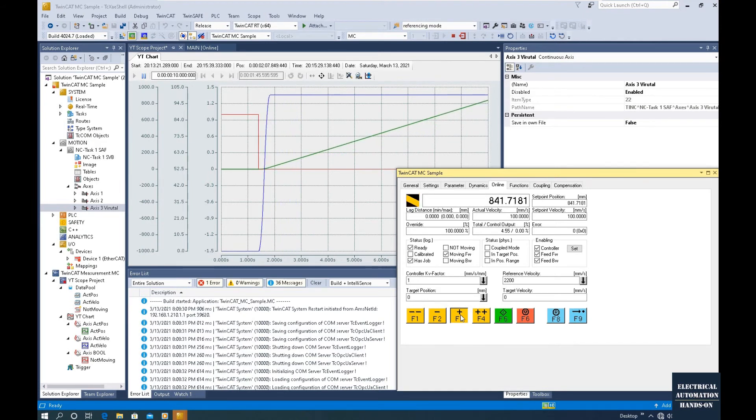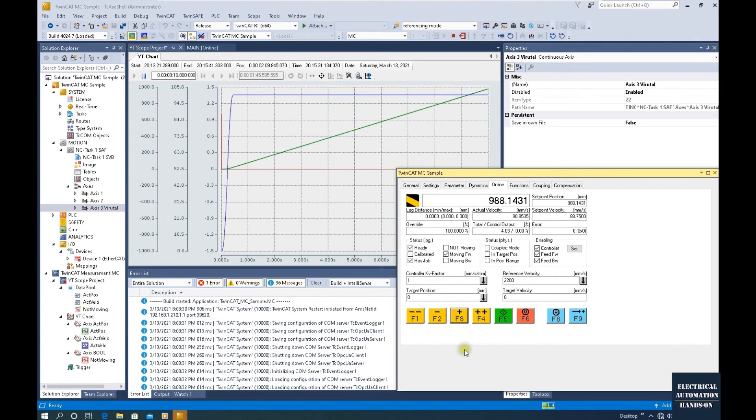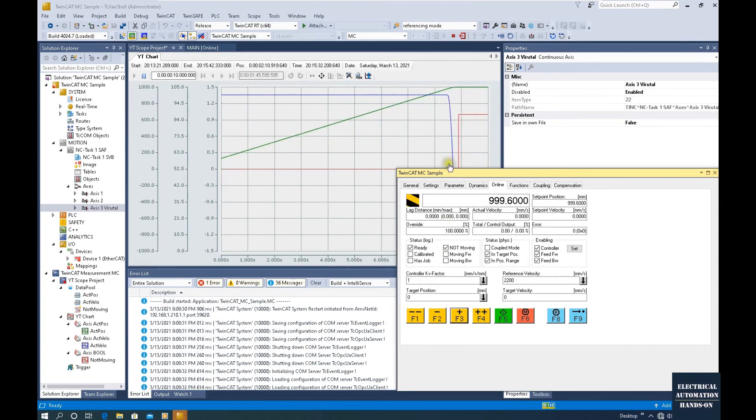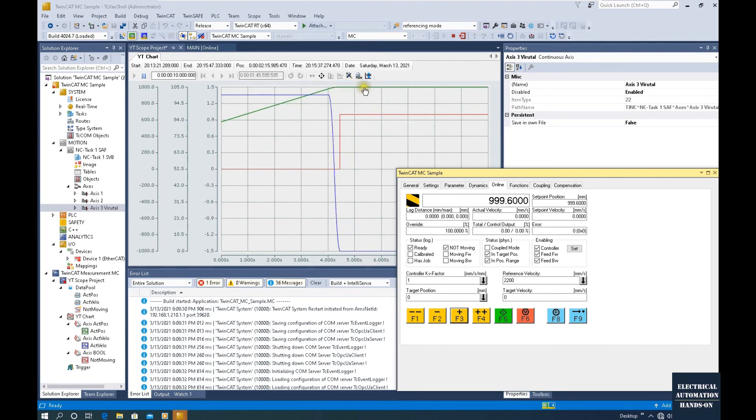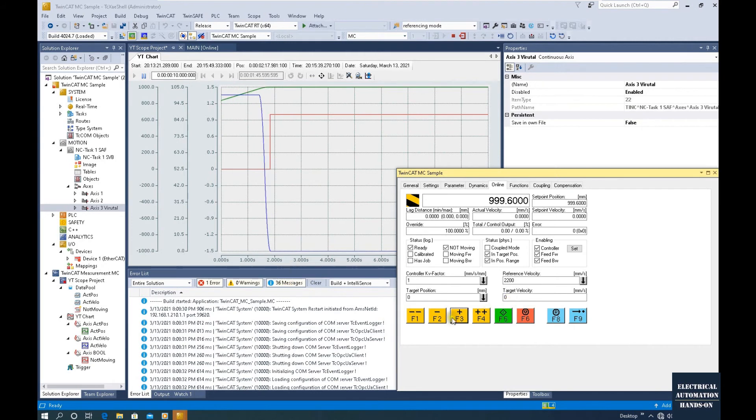That means this axis is moving. Once I release the button, now the axis stops, so this signal turns on and this position value will be increased and this velocity changes to zero. If we go reverse...